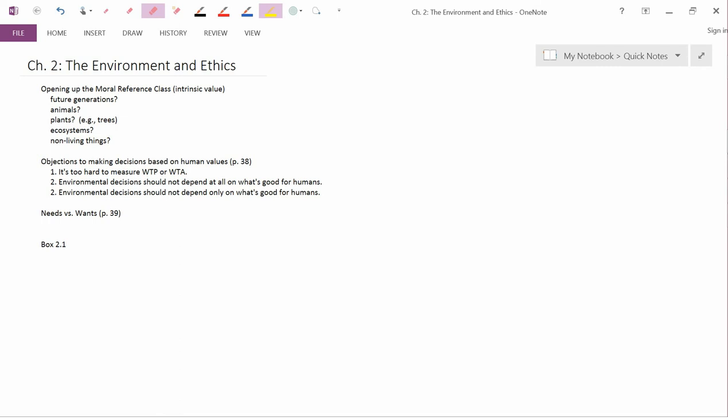So next point here on page 38, objections to making decisions based on human values. Number one, it's hard to measure willingness to pay and willingness to accept. In fact, we can certainly agree with that.